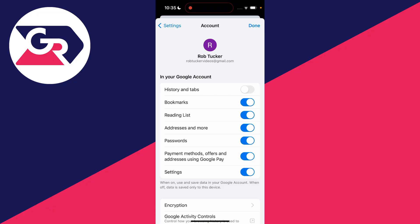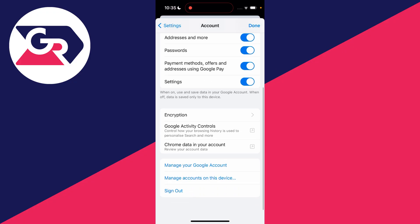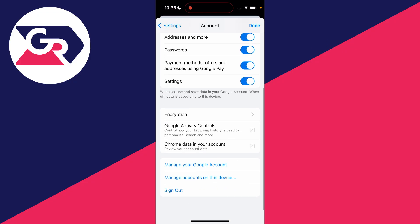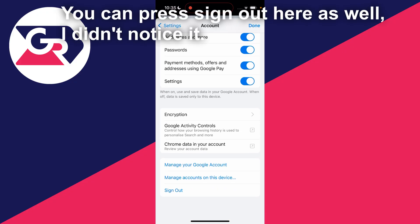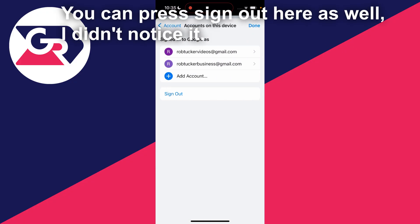When you click there you should see the option for sign out, which you need to click on. However, on an iPhone you need to click on manage accounts on this device.